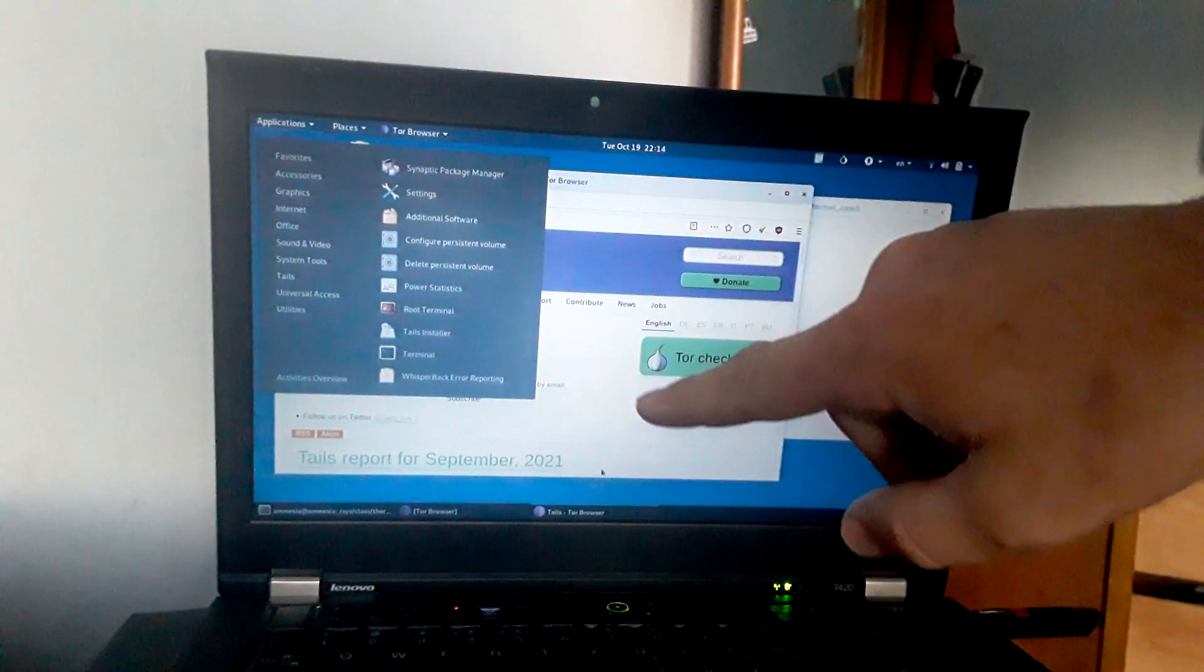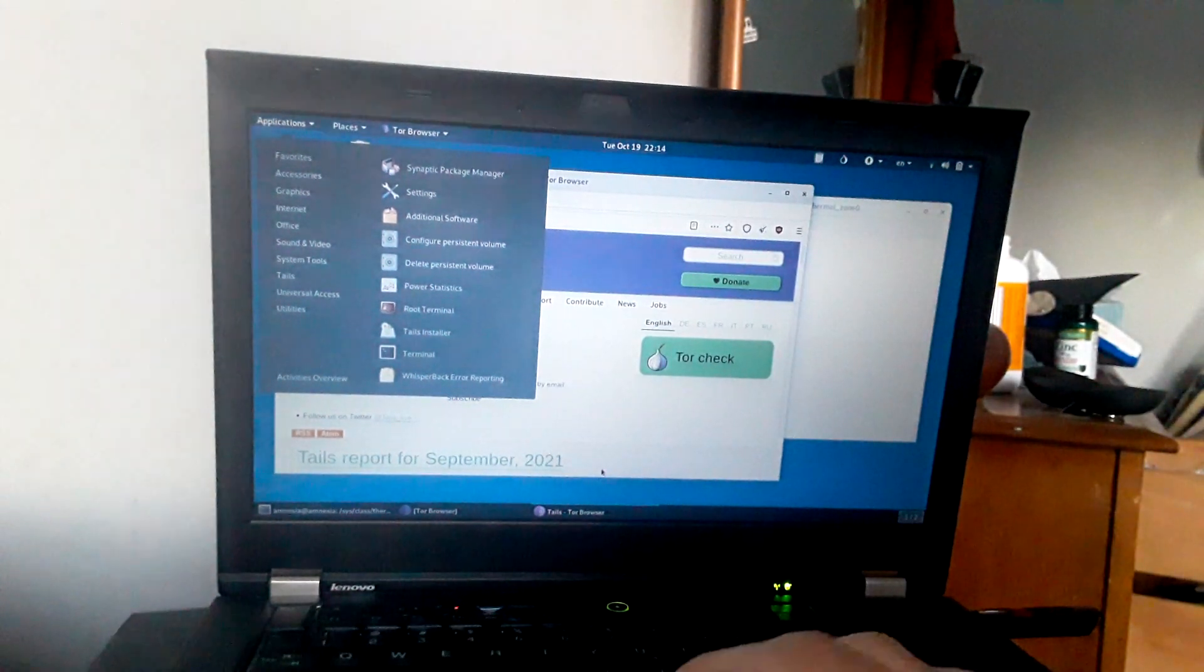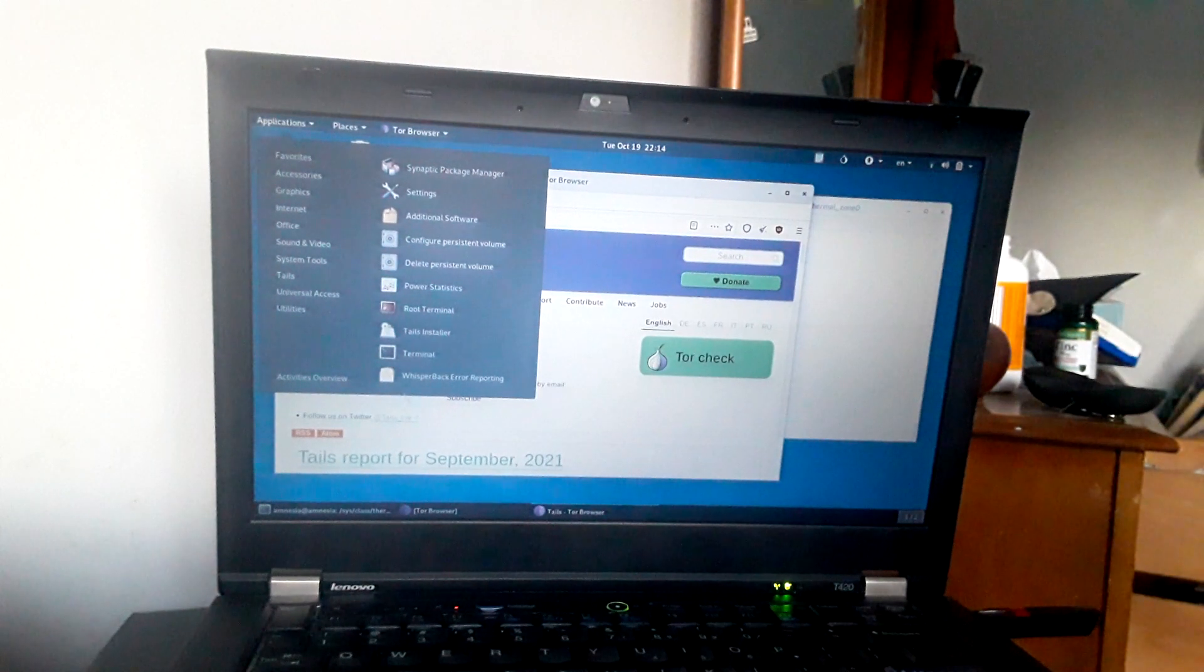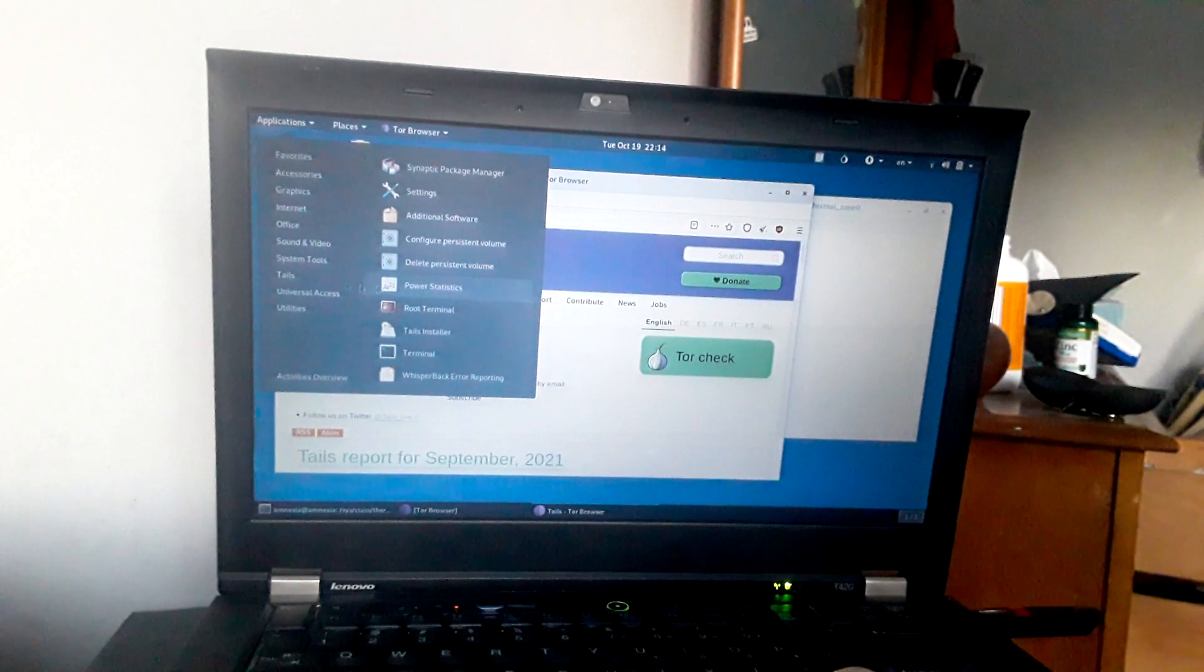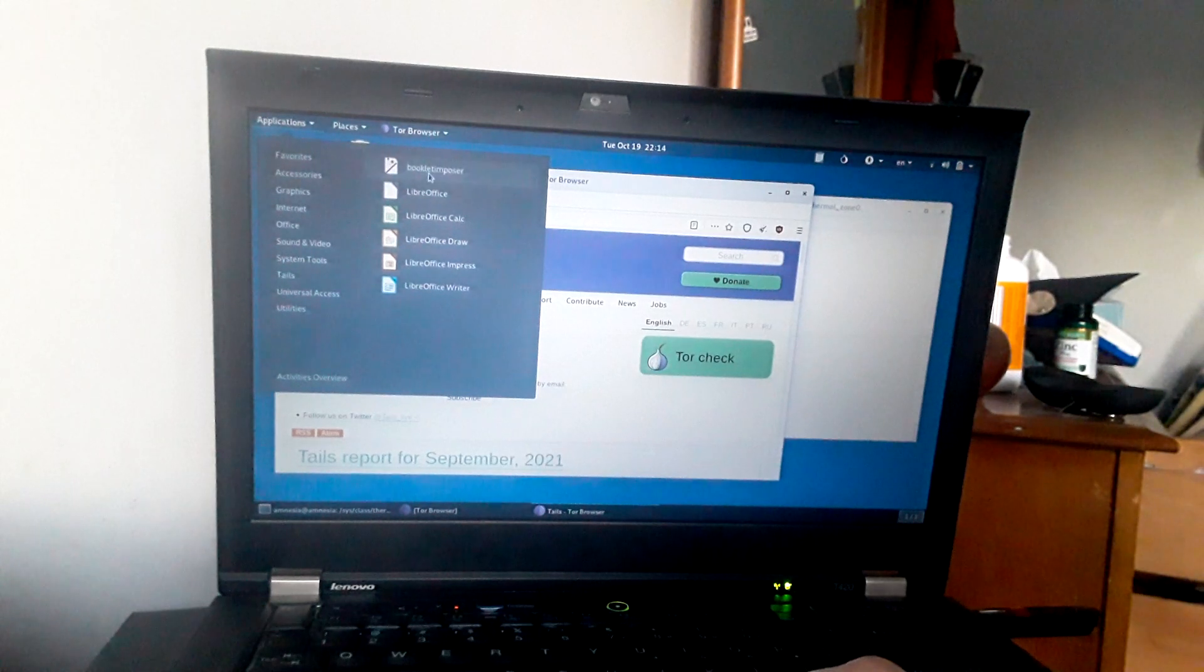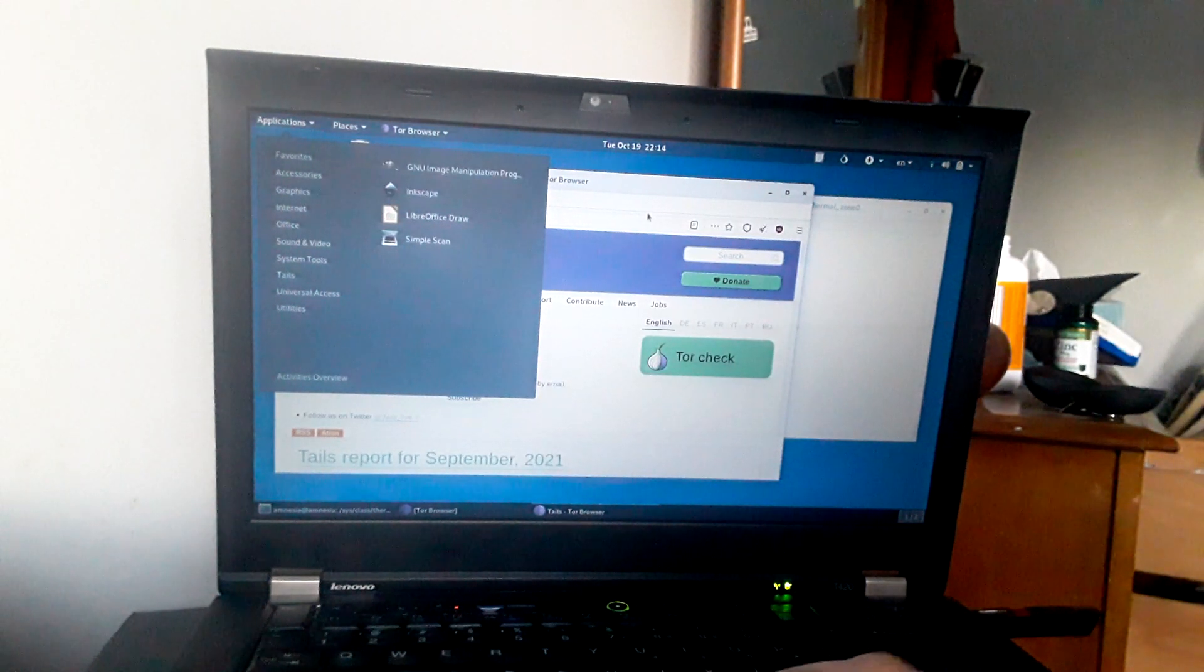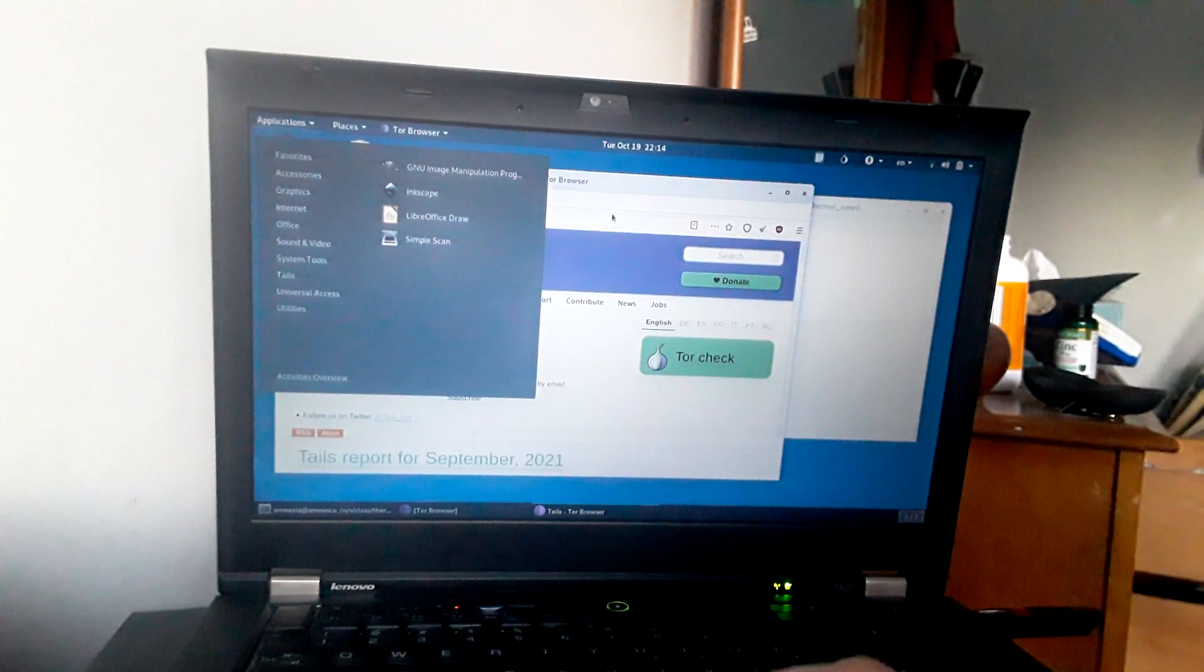Okay guys, this is Tails. I've been running Tails on my new ThinkPad for the last couple days. Actually, I've only had it about two, three days and I just wanted to show you guys what it looks like.